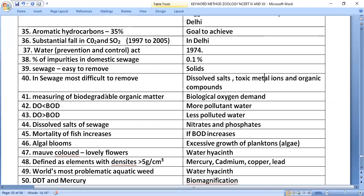Biological Oxygen Demand (BOD) is used to measure biodegradable organic matter. If BOD is high, oxygen is depleted and the water is more polluted. If dissolved oxygen is more and BOD is less, the water is less polluted.